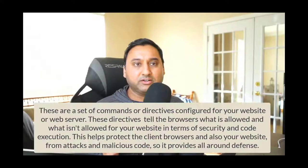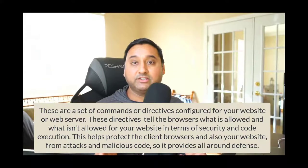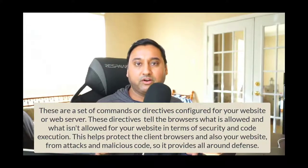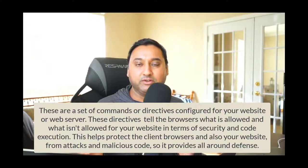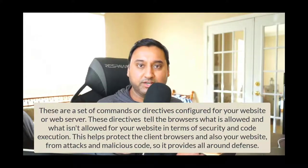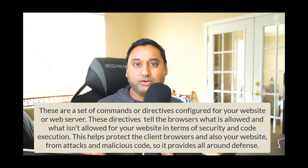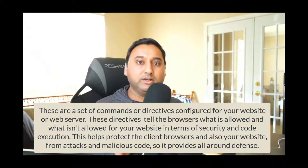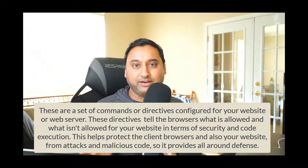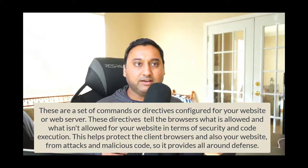Hey everyone, welcome back to another web hosting video tutorial on Mukesh's Tech Space. In this video tutorial we'll talk about how to improve your website's security with HTTP security headers. So what are security headers? These are commands or directives configured for your website or configured on the web server that runs your website. These directives tell the client browsers what is allowed and what isn't allowed for your website in terms of code execution or in terms of security.